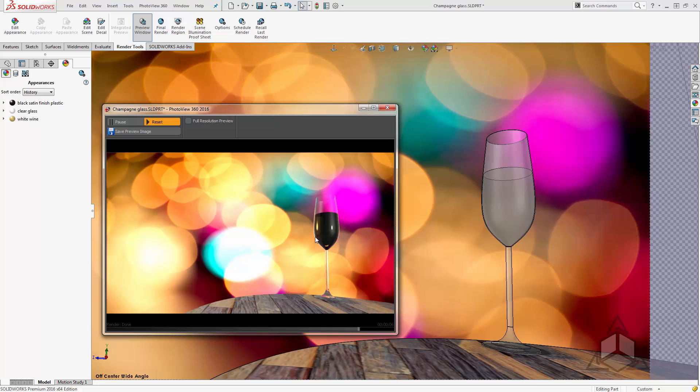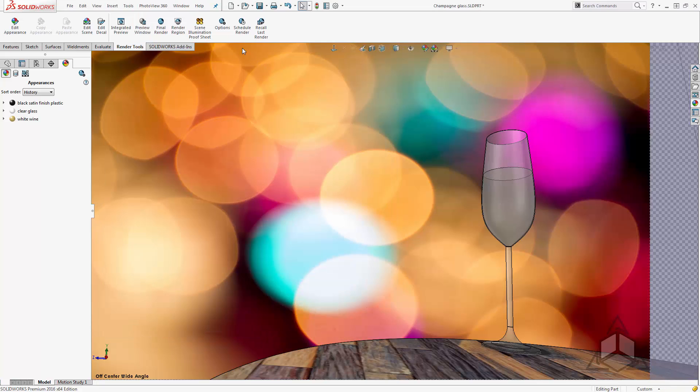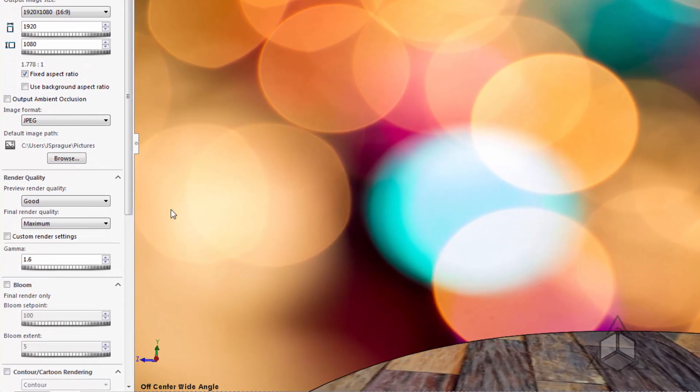If we go into the render options we can see this. Under the render options I have my preview render quality set to good, my final render quality set to maximum.